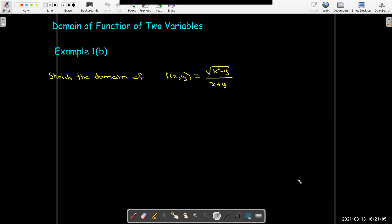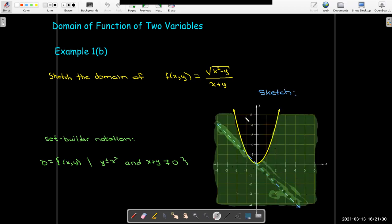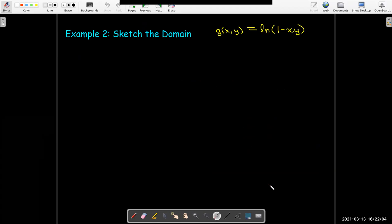In part b we sketch that domain, because set builder notation is not always as clear as we'd like. We have two conditions: y must be less than or equal to x squared, and x plus y cannot equal zero. This gives us a region in the xy-plane — the portion below the parabola y equals x squared and not on the line y equals negative x. I've drawn a dashed line to indicate that that line is not part of the domain.